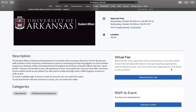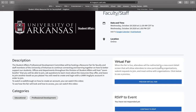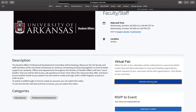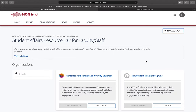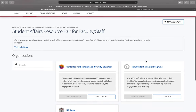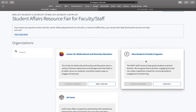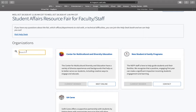For now, we'll just preview the fair so you can see what it will look like. Upon entering the fair, you will be able to scroll through and see all the departments and offices that will be attending. If there's a specific office you are looking for, you can go ahead and search it in the search bar.